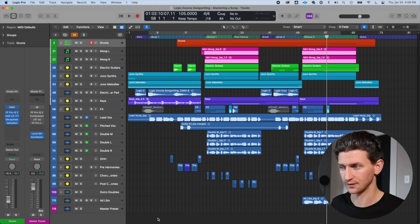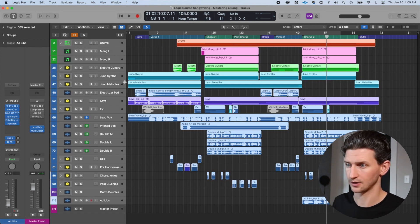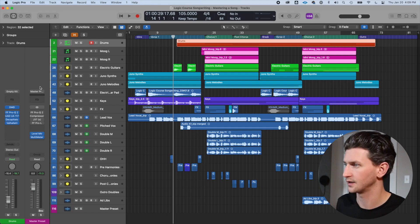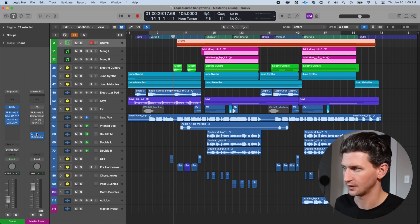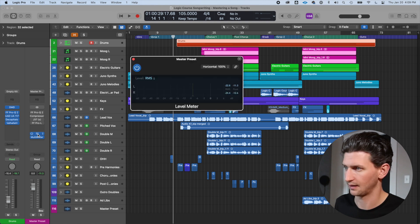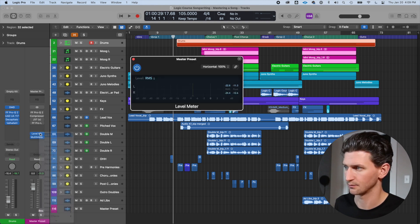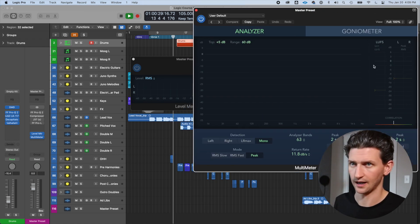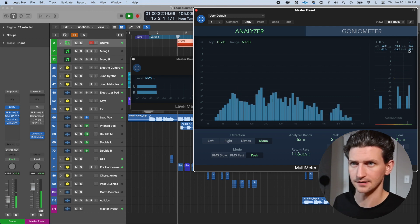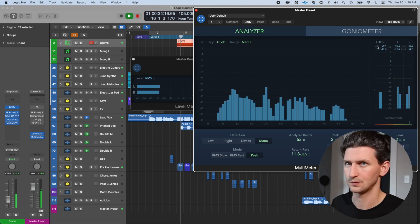If you're going to do that in Logic, make sure you look also at your tracks where you've automated the volume, because if you do a group volume change like this in Logic, it's not going to change the automation you've coded in. So here I have my channel strip: I have an EQ, a compressor, a tape plugin, and a limiter. I also have a level meter and a multimeter giving me more information about where the sound is — the LUFs and the RMS — two different metrics we'll use to make sure we're loud enough for the streaming services.